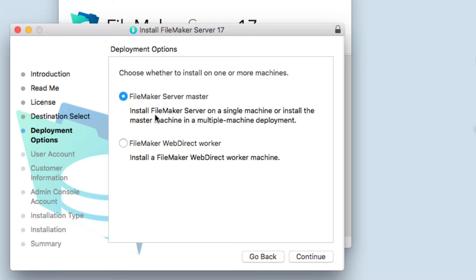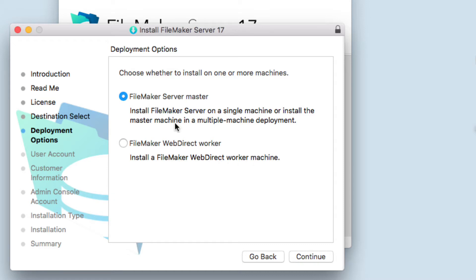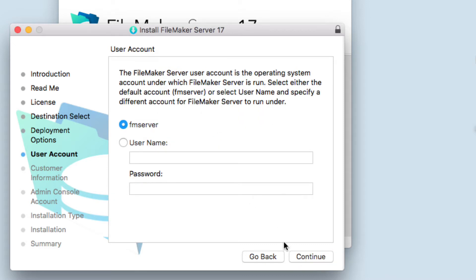The master and the worker. But anyway, you have to install the master version first. The worker is in case you are going to run a web direct. Let's just select Server Master and continue.